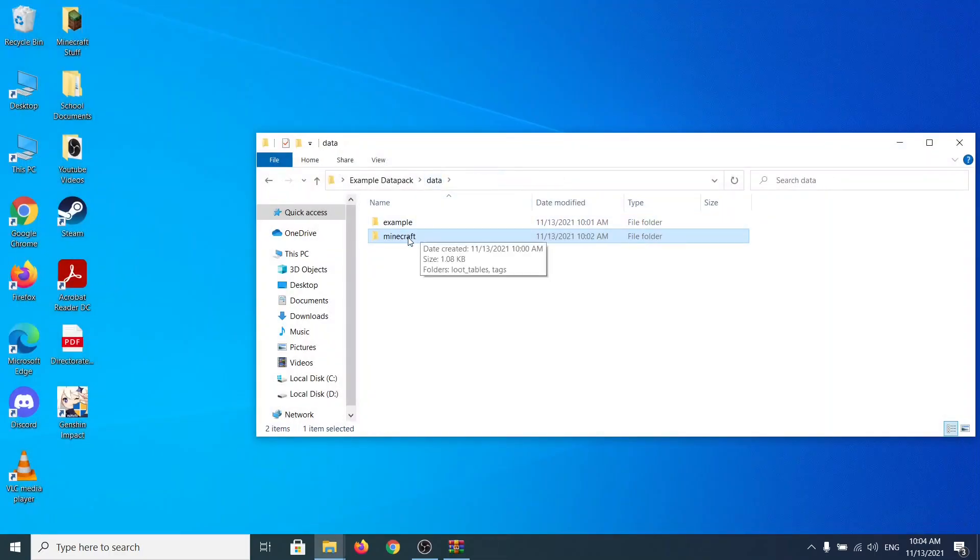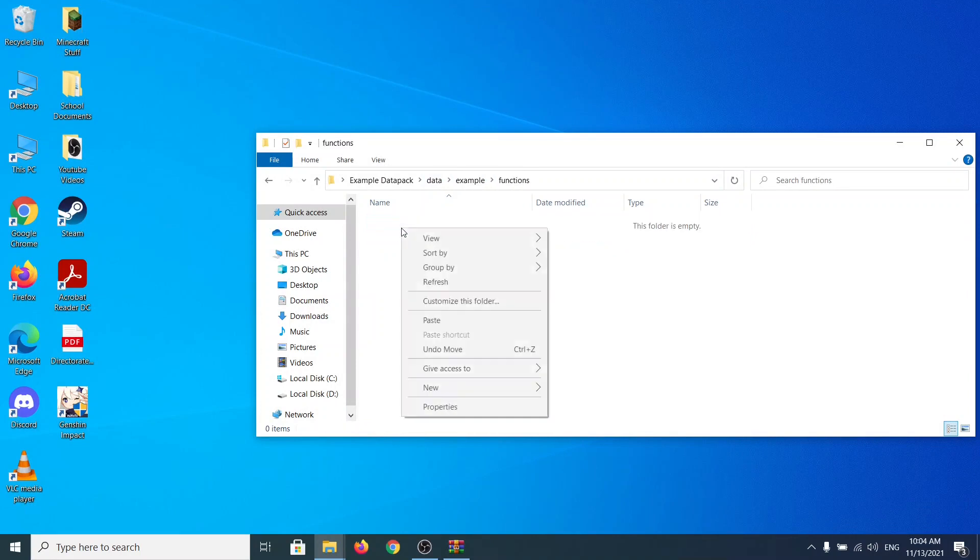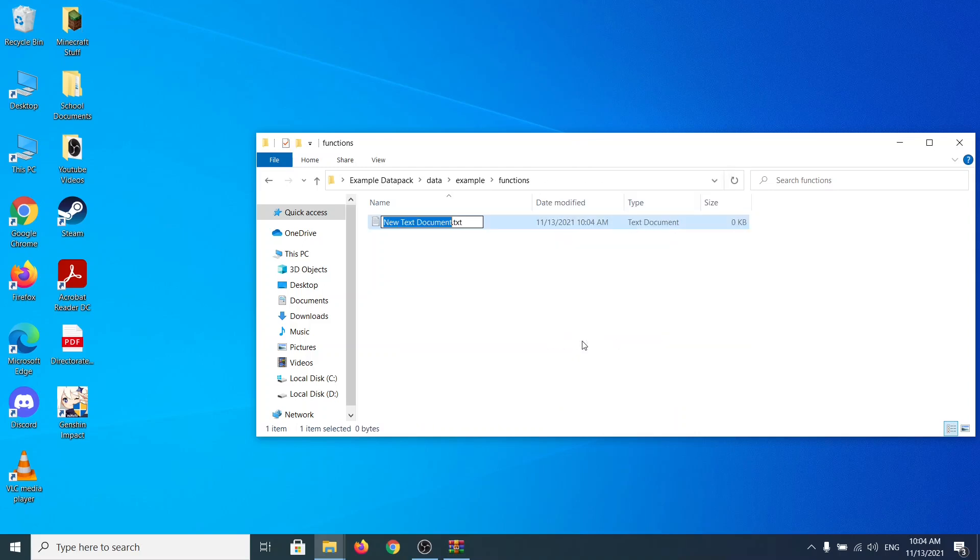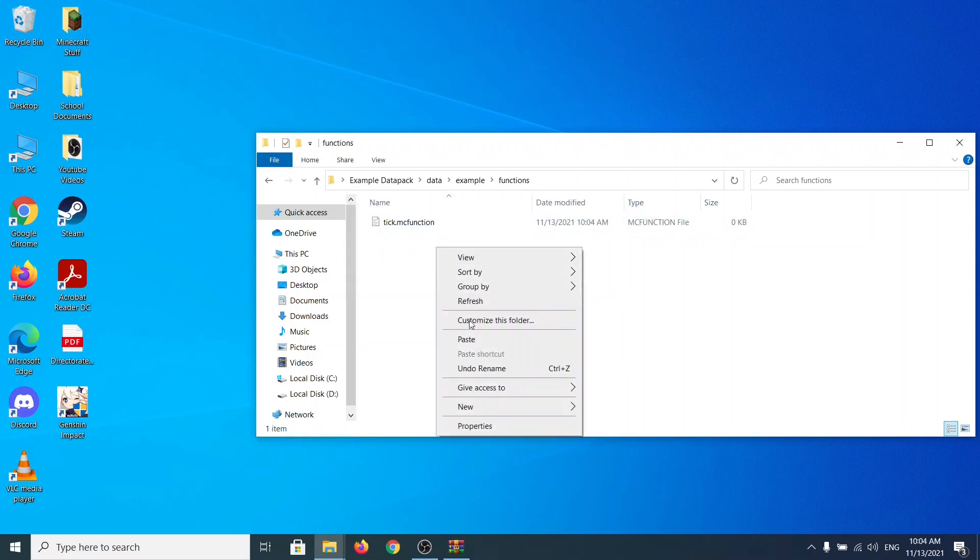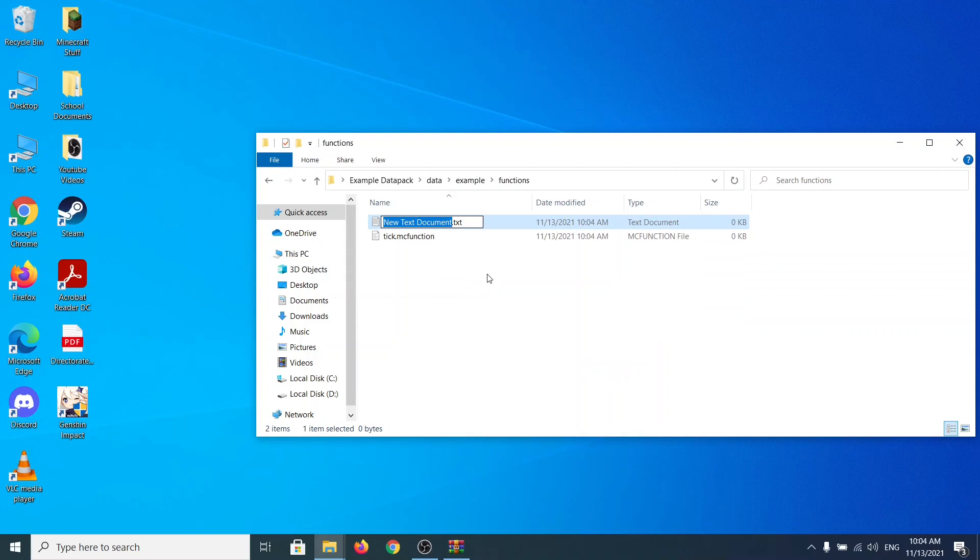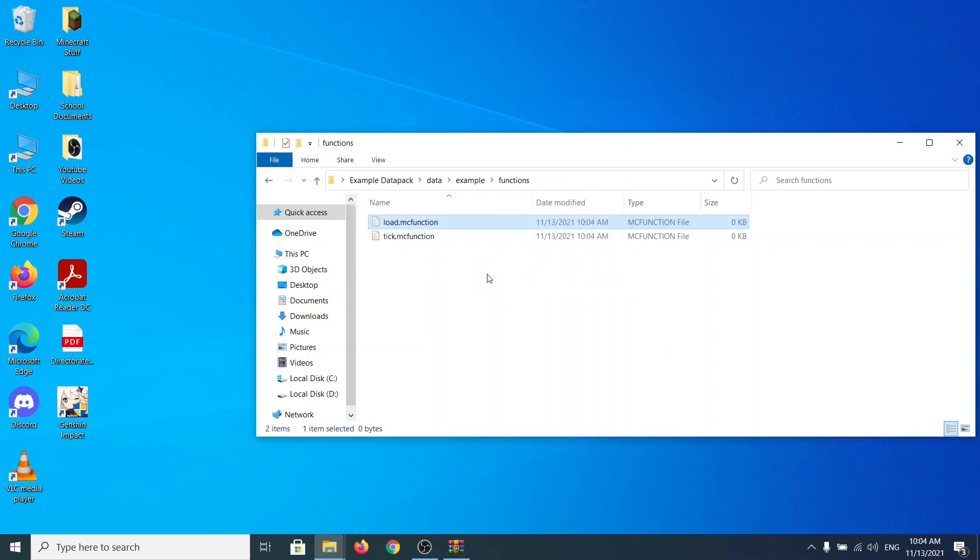We go to functions. And now here's the hard, it's the easiest part, I'm not going to lie. It's going to be easy for you, hard, it doesn't matter. Make a new file. Name it tick.mcfunction. Like that. Change it. And we need another one. Name it as load.mcfunction. So load.mcfunction. Done.